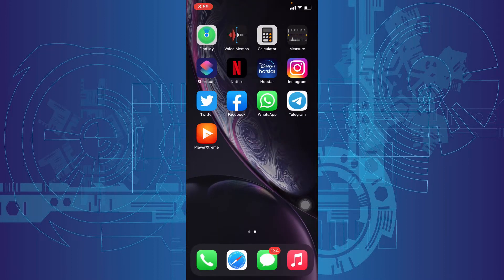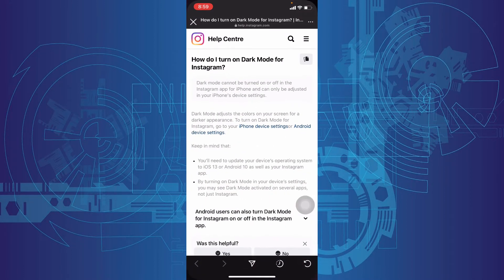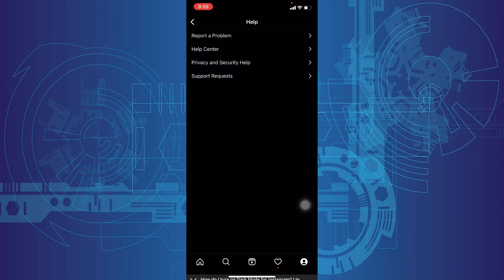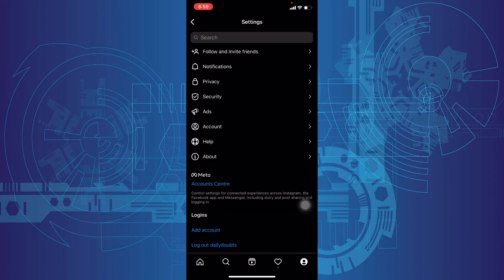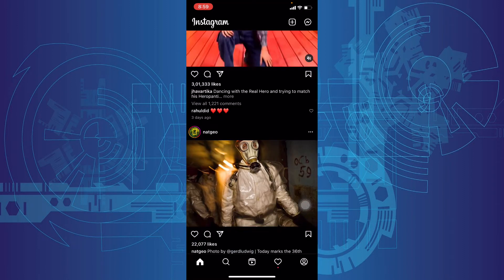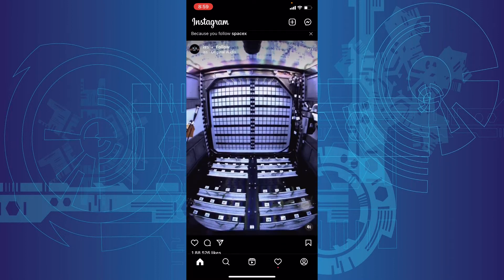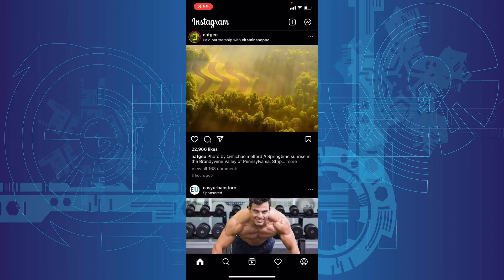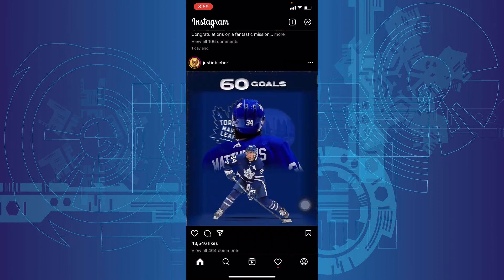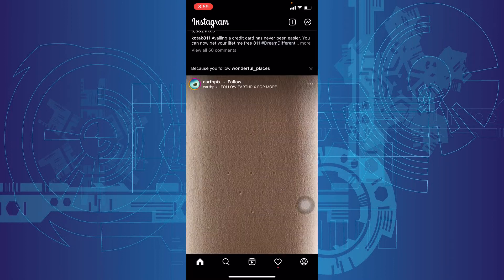Now check this — open the Instagram app. Instagram has been successfully converted into dark mode. It's cool, right?